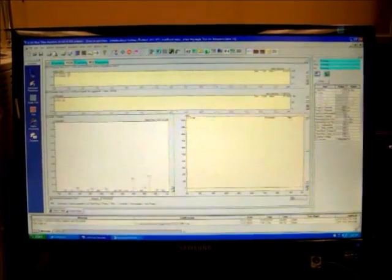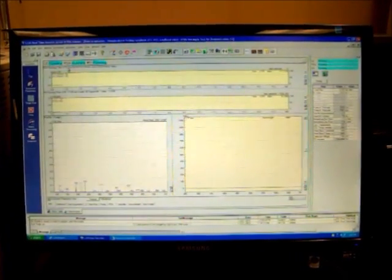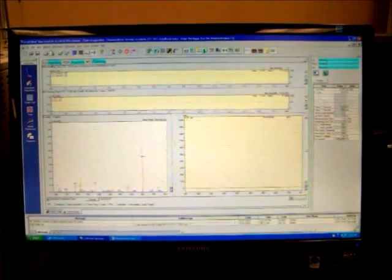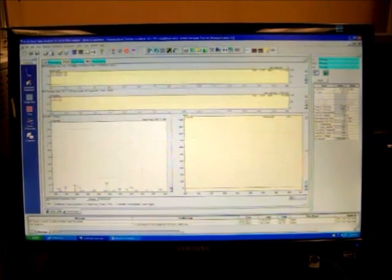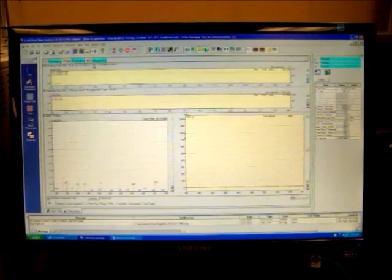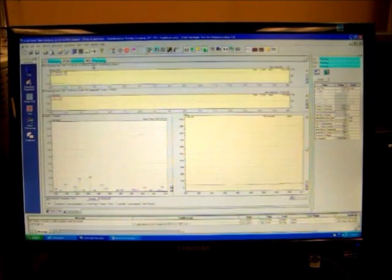So now the run's started. When the run has commenced, you will see the LC, PDA, and MS all indicating running, meaning that the instrument is well running.